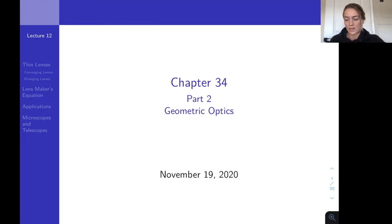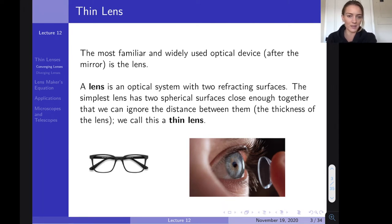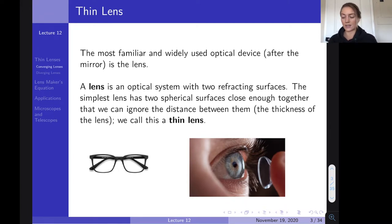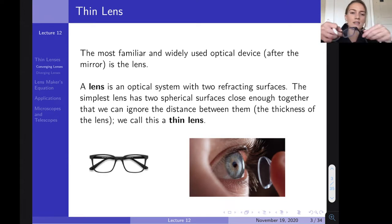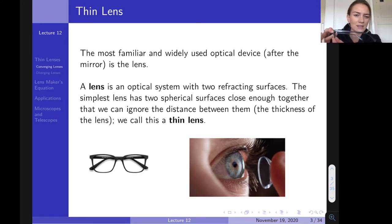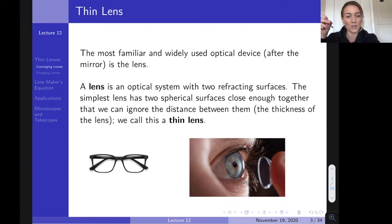Alright, let's get started on Chapter 34. Today we're talking about thin lenses. A thin lens is exactly what it sounds like — most optical devices we see, like glasses and contact lenses, are thin lenses. A thin lens has two spherical surfaces that are very close together so the thickness is essentially zero. When comparing that thickness to objects quite a ways away, the thickness is negligible, so we can basically ignore the separation between the two surfaces.